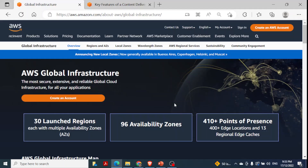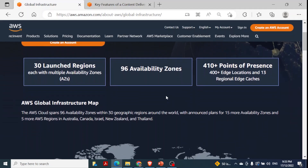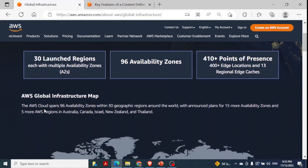To show you the AWS Global Infrastructure, I am on their website and you can see this is the AWS Global Infrastructure. I'll share this link in the description section — they keep updating it as well. You can see the AWS Global Cloud Infrastructure spans these many availability zones and geographic regions. At the moment there are 30 geographic regions around the world, and those 30 geographic regions are further divided into 96 availability zones.